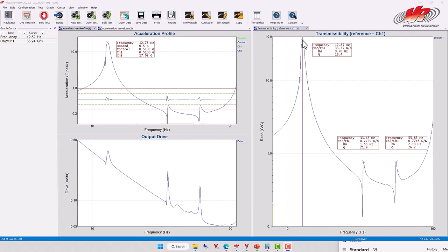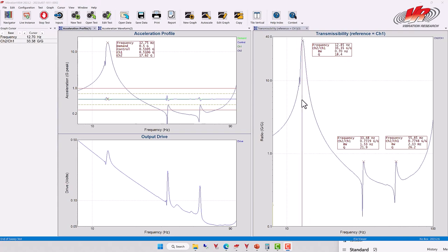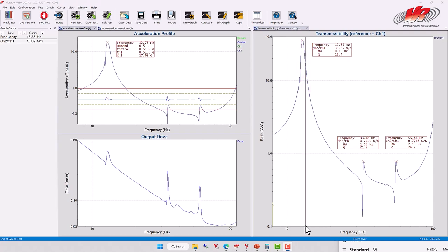A second characteristic of a resonance is its general breadth or width. Some resonances are sharper or narrower than others. In other words, some resonances rise and fall over a rather short frequency range, while others rise and fall across a longer range of frequencies.